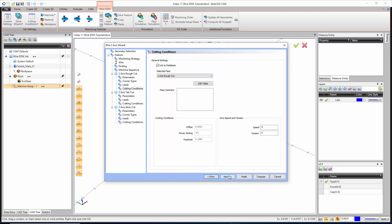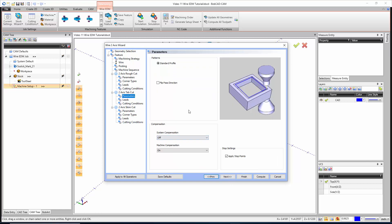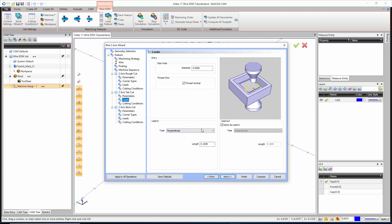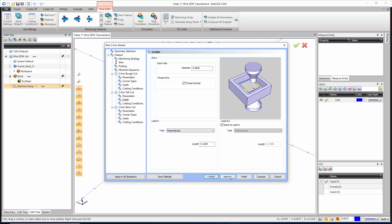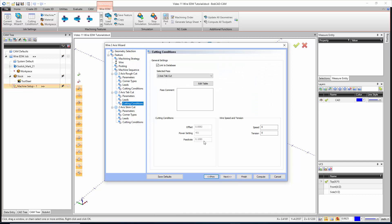For the two-axis tab cut, we could do a standard profile and we could tell it to flip the path direction. This really depends on which direction it starts as either clockwise or counterclockwise. We have our machine compensation and stop points. For the leads here, we have perpendicular, so we can do a perpendicular lead in and lead out.